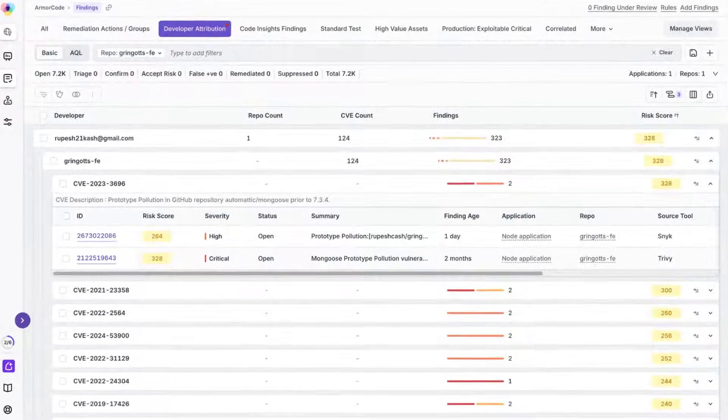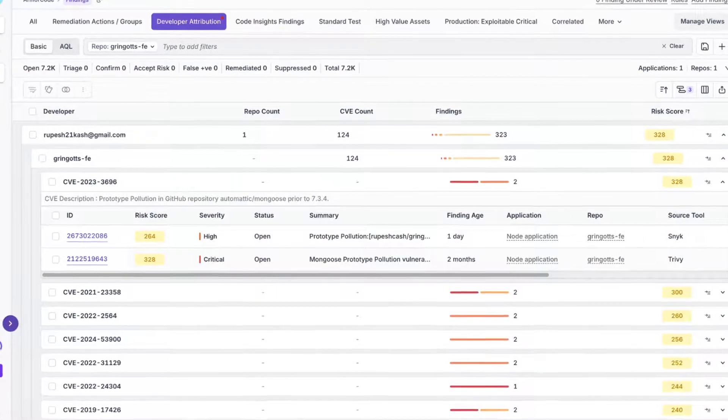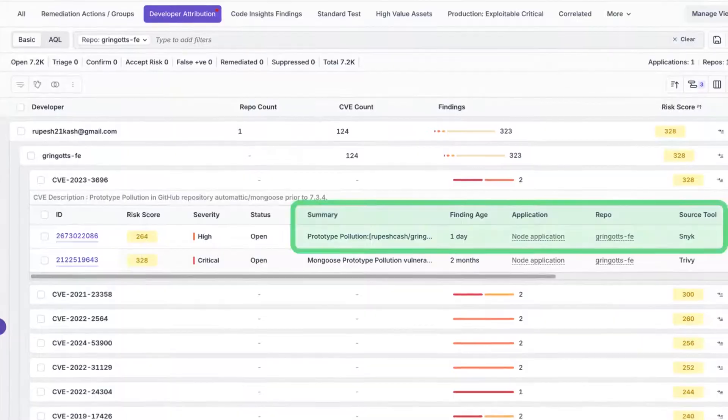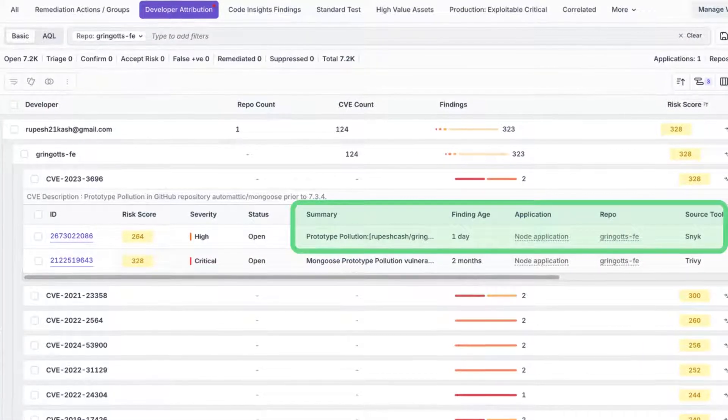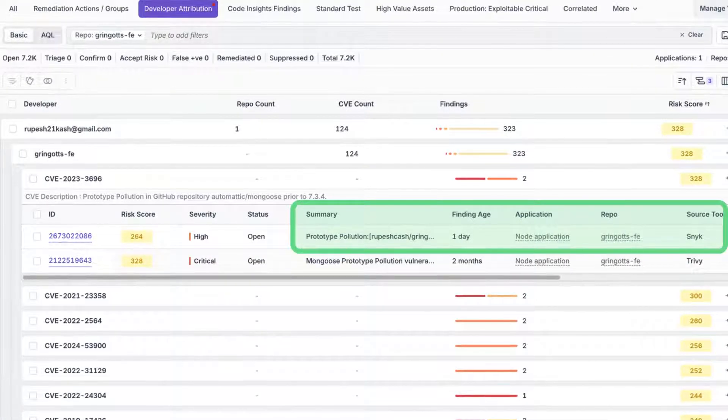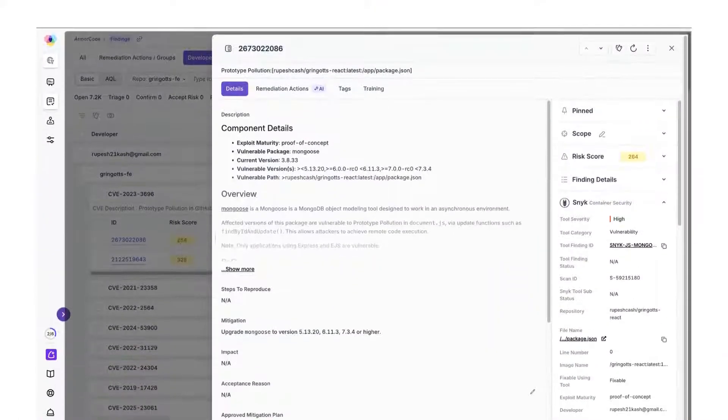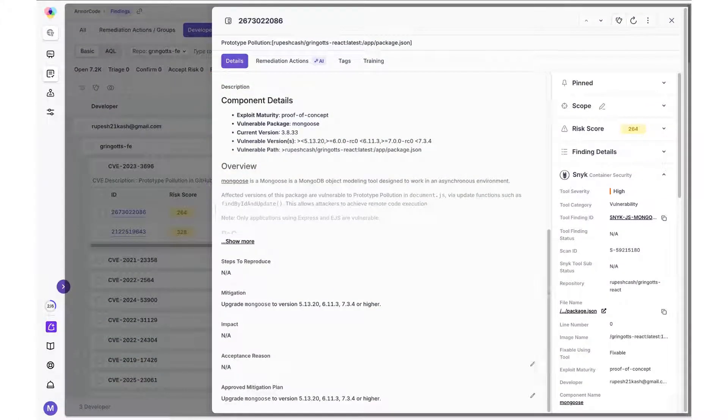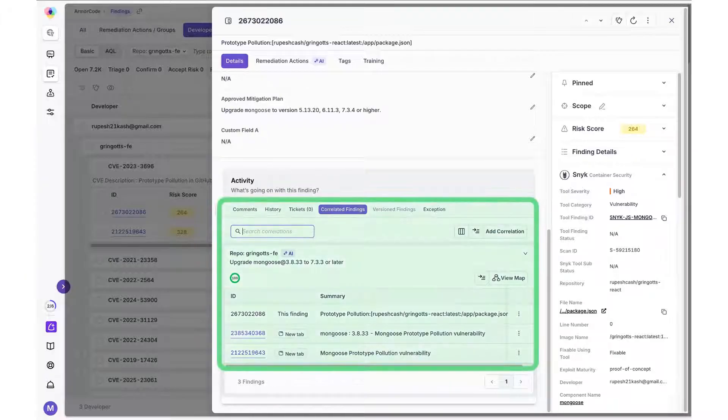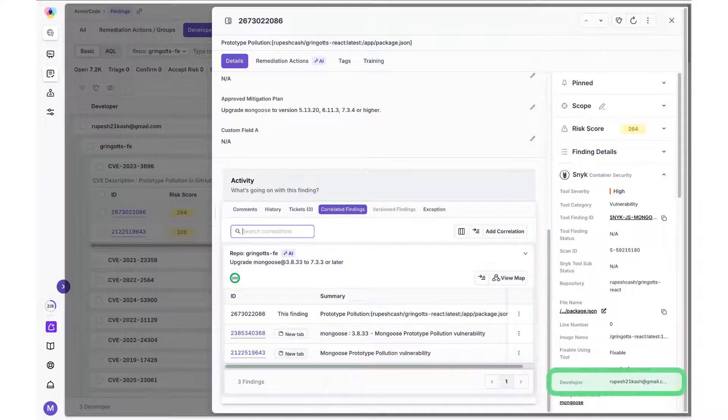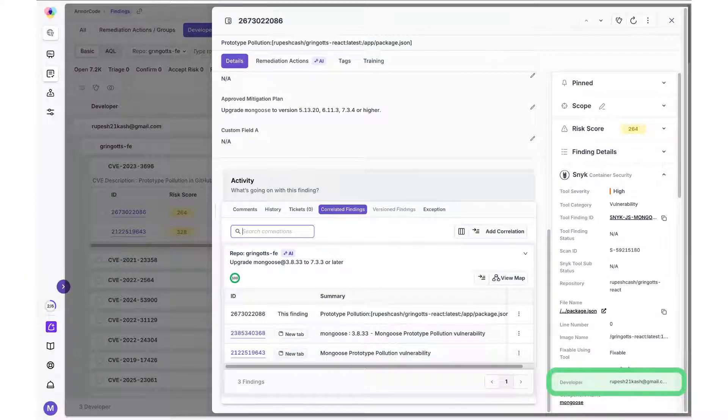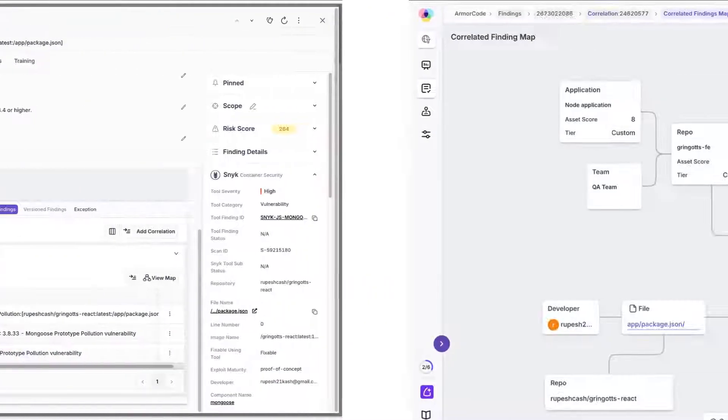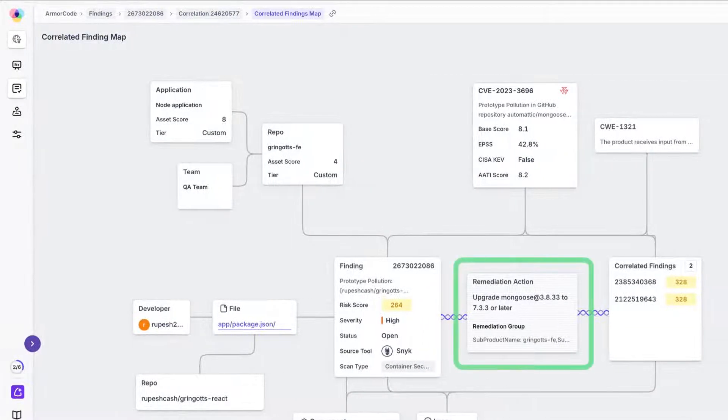Next is our cloud-to-code correlation. Wondering who owns a runtime cloud or container security alert? We trace these findings directly back to the specific code and the developer responsible. This means faster, precise remediation and clear ownership.